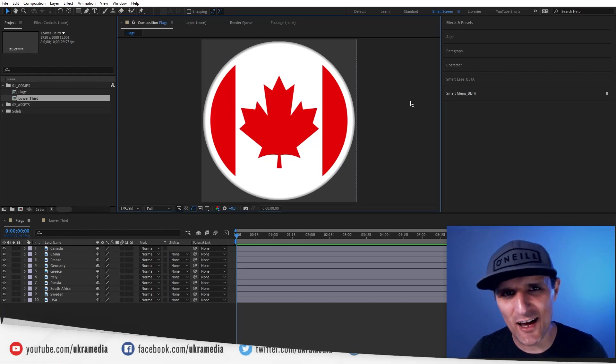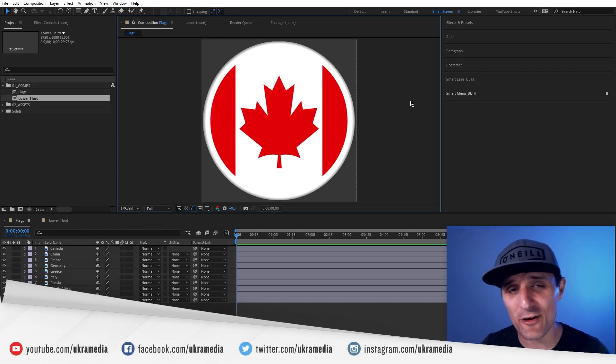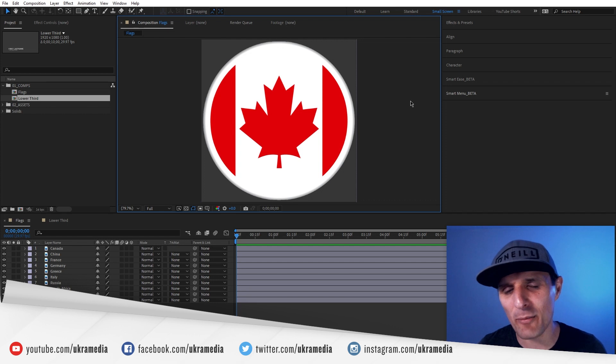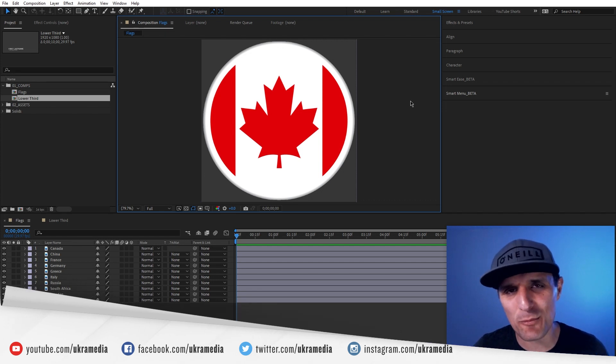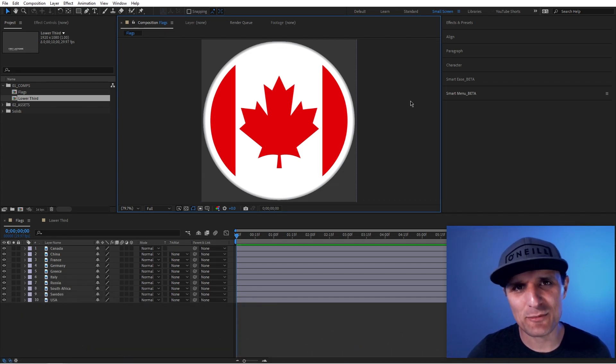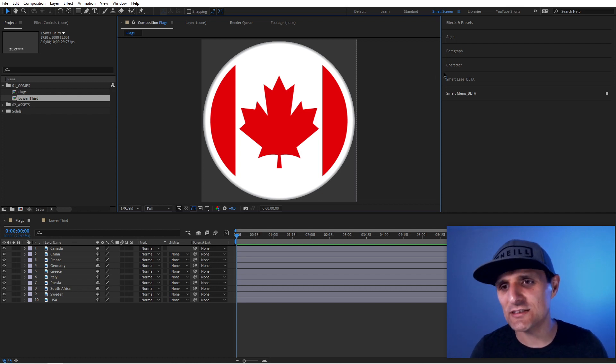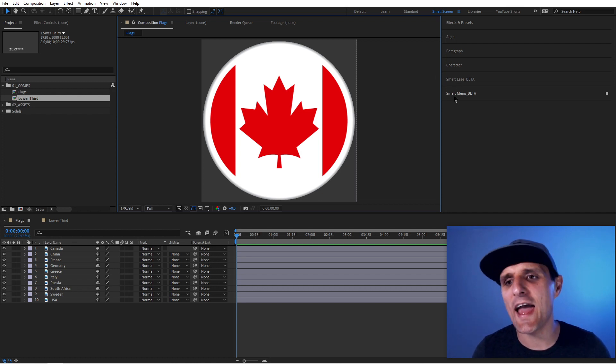Just a quick heads up, this might be a bit of a long video because I'm going to talk about two new tools that I'm currently working on and it might take me some time to talk about that. The two new tools are SmartEase and SmartMenu.